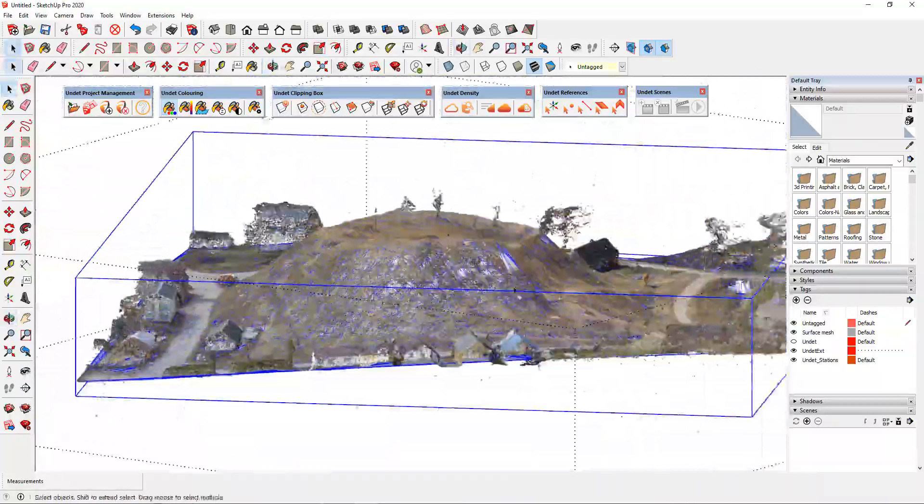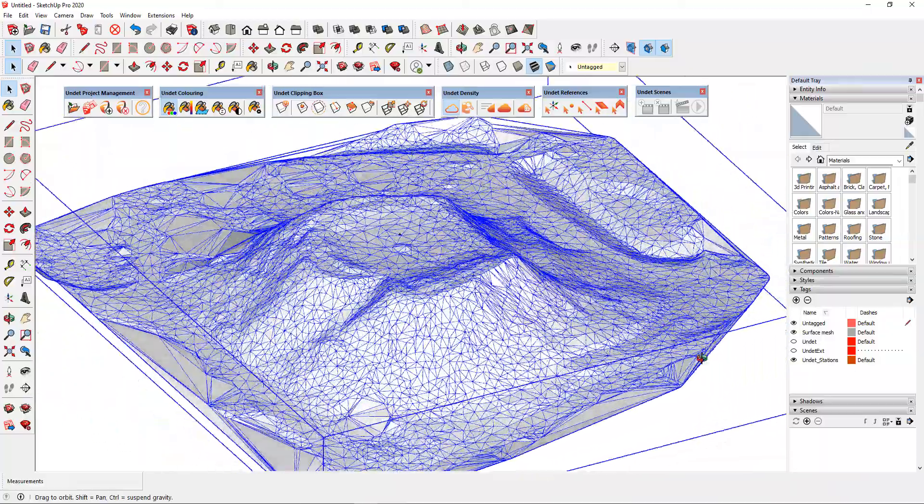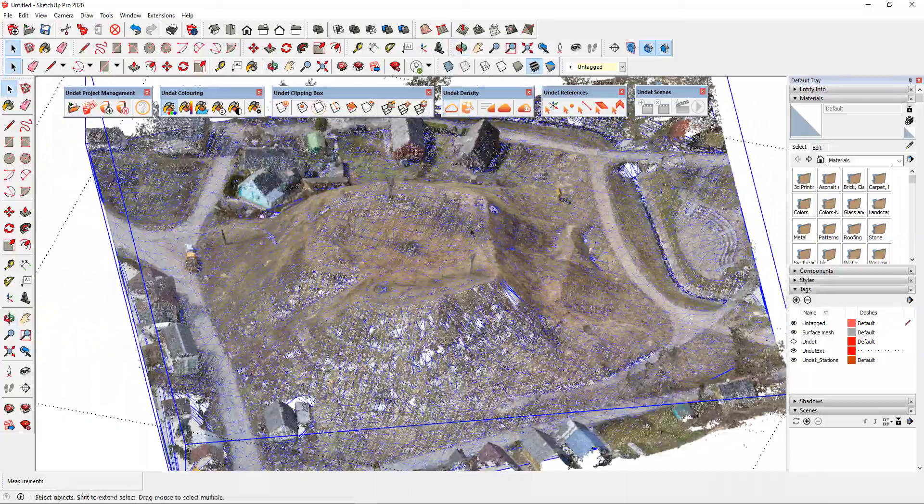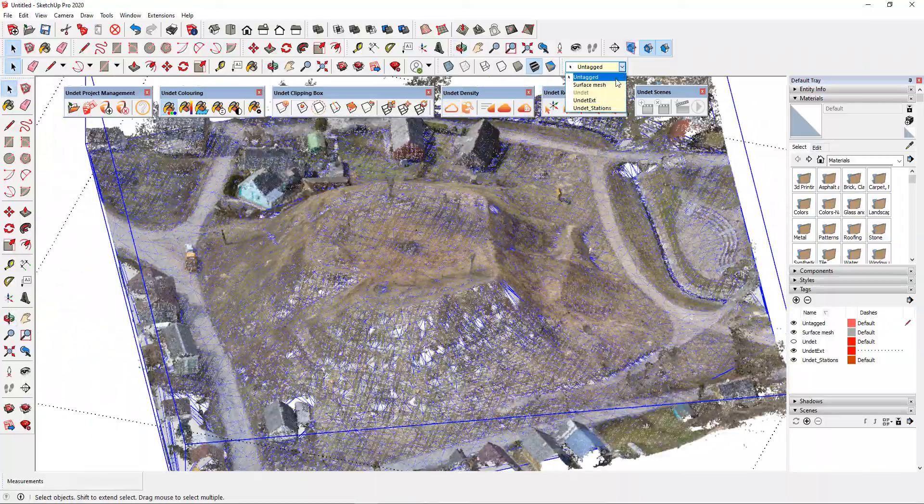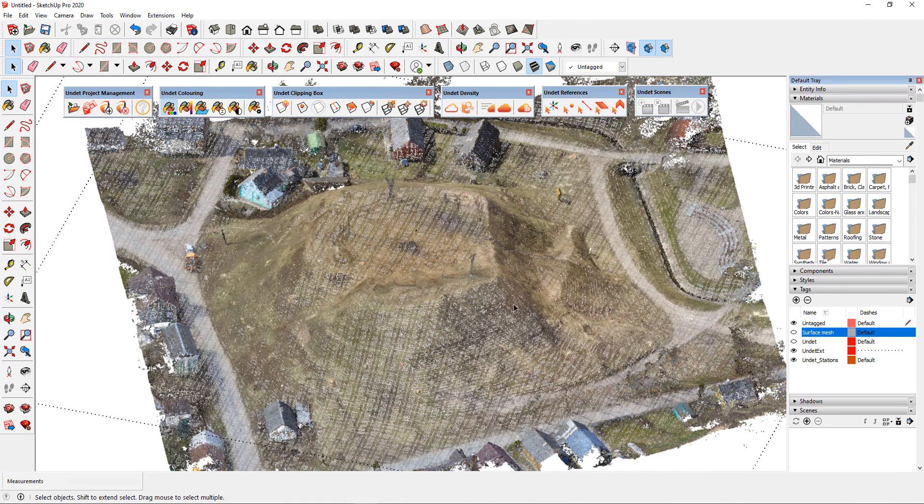After extracting the ground surface, it will be in one tag as a single component. To start with, we will hide the extracted ground surface mesh by disabling its tag.